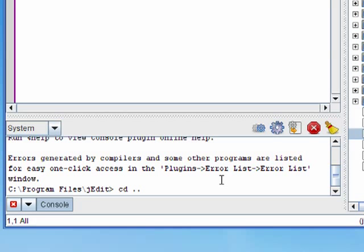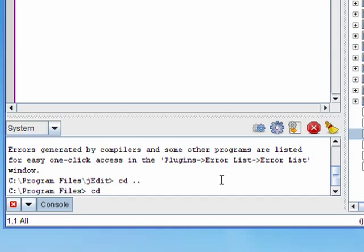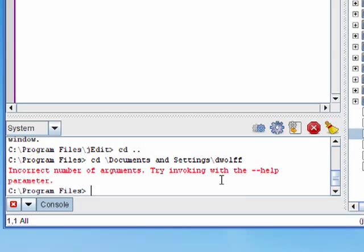In this case, I want to go to my home directory, which is documents and settings slash DWOLF. Now that didn't work because I've got spaces in my path. So I'll fix that in the command by just adding quotation marks.